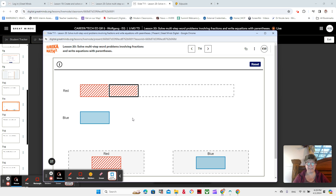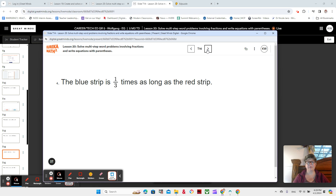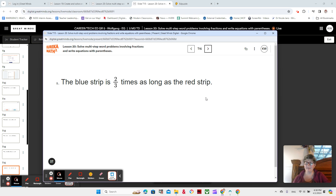If you need any hints, just come and ask, because you're going to be working on: the red strip being half as long as the blue strip, the blue strip three times as long as the red strip, the blue strip one third as long as the red strip, and the blue strip two thirds as long as the red strip. So today we're solving word problems involving fractions.